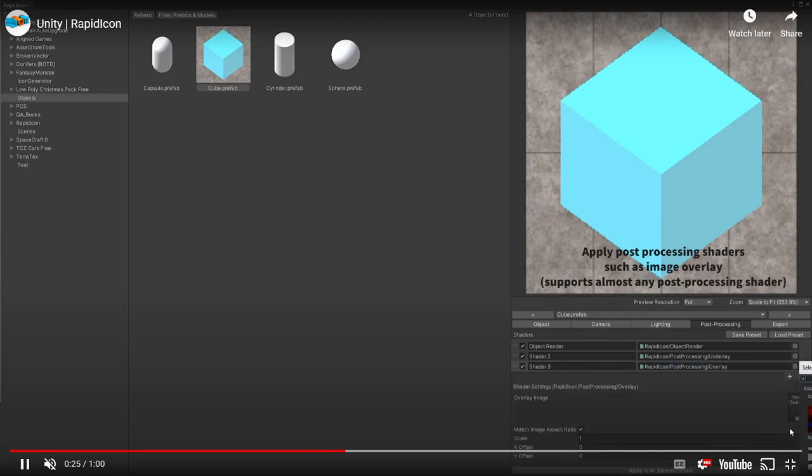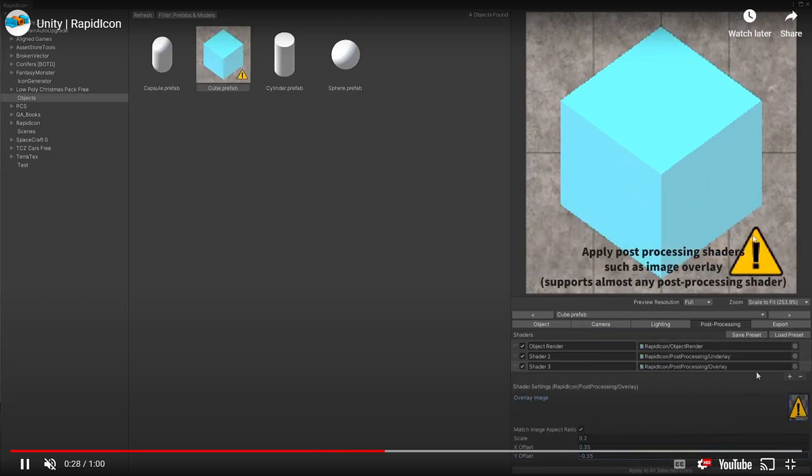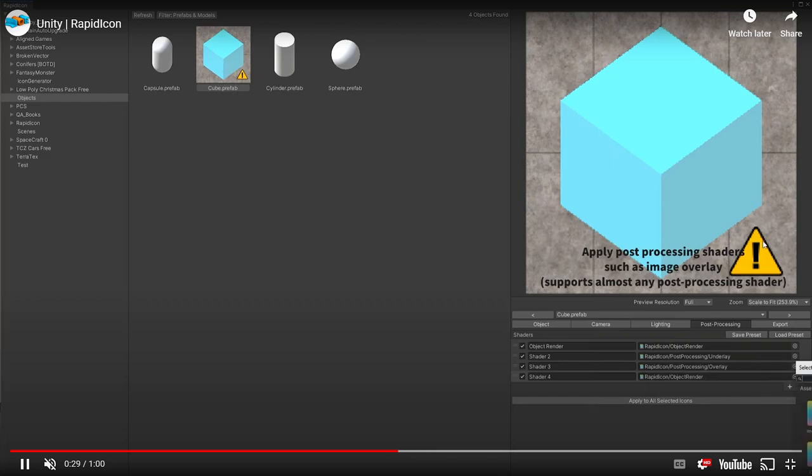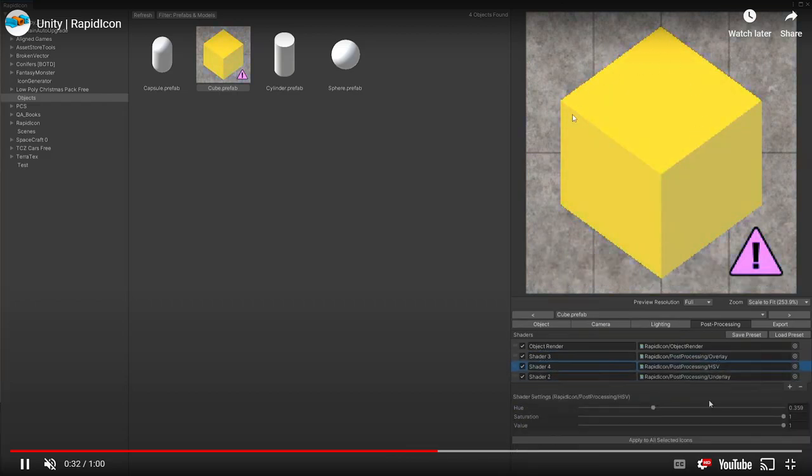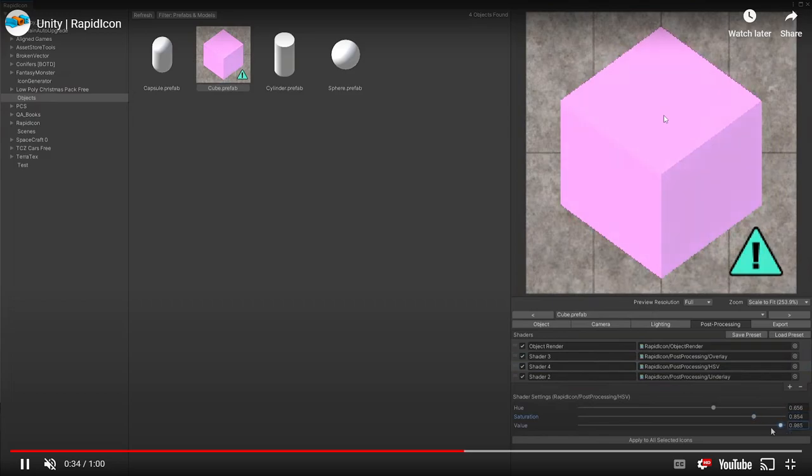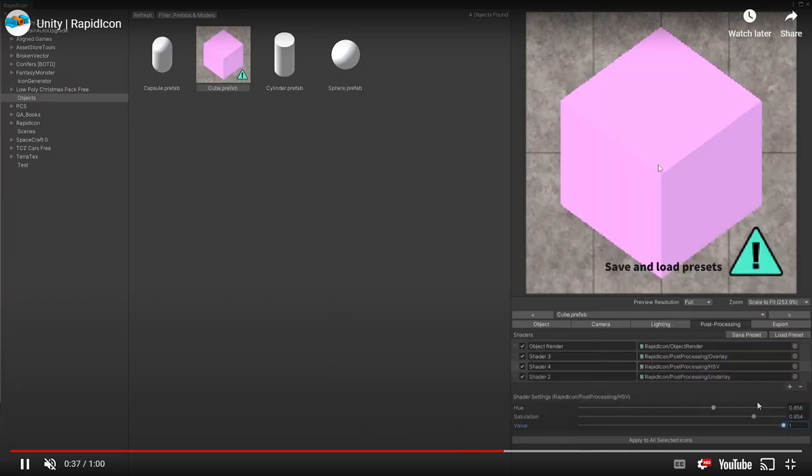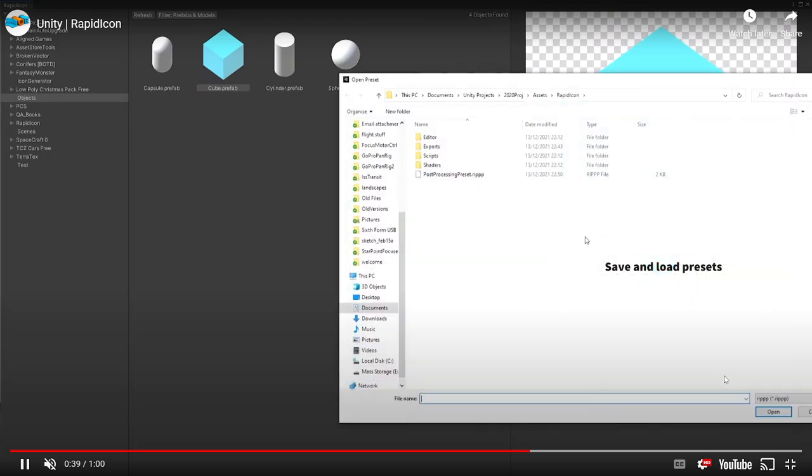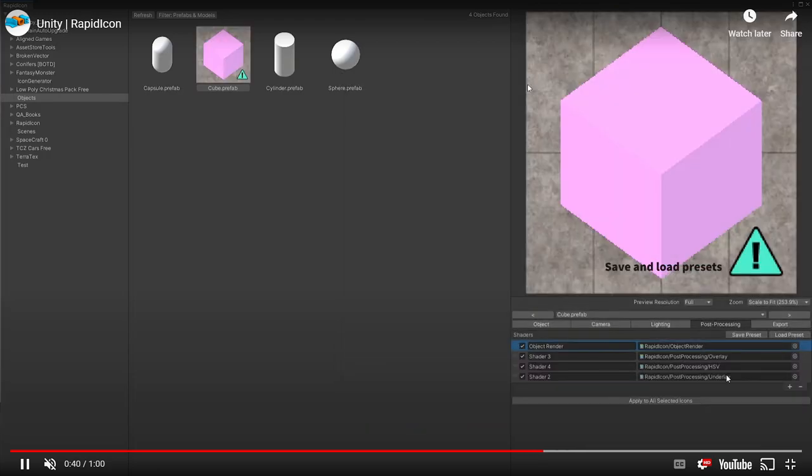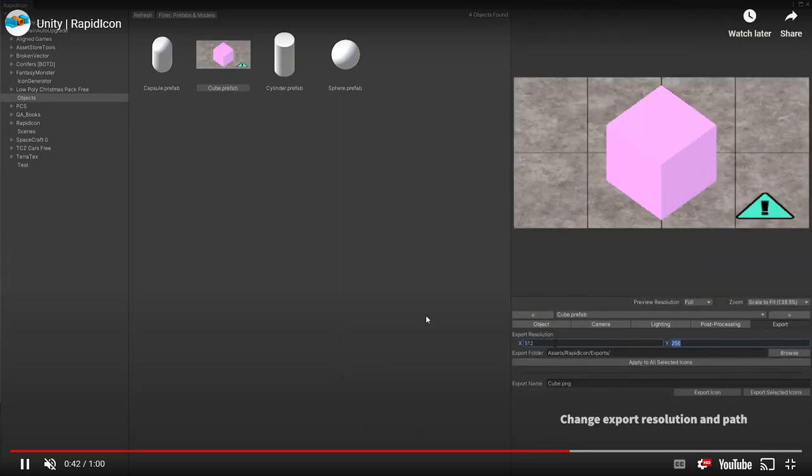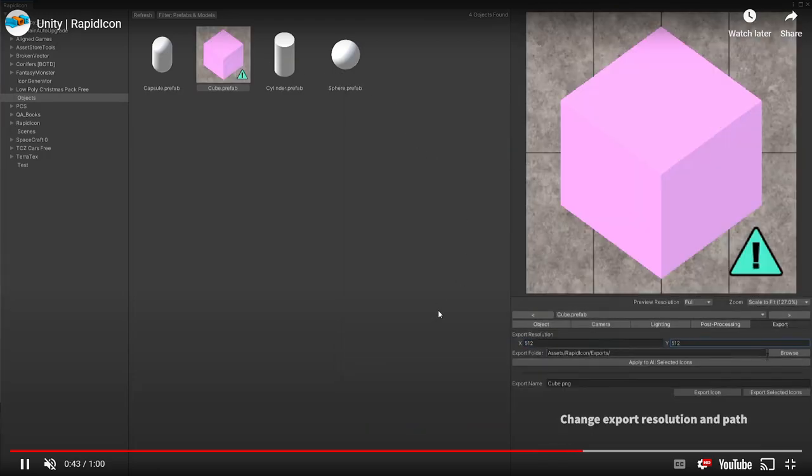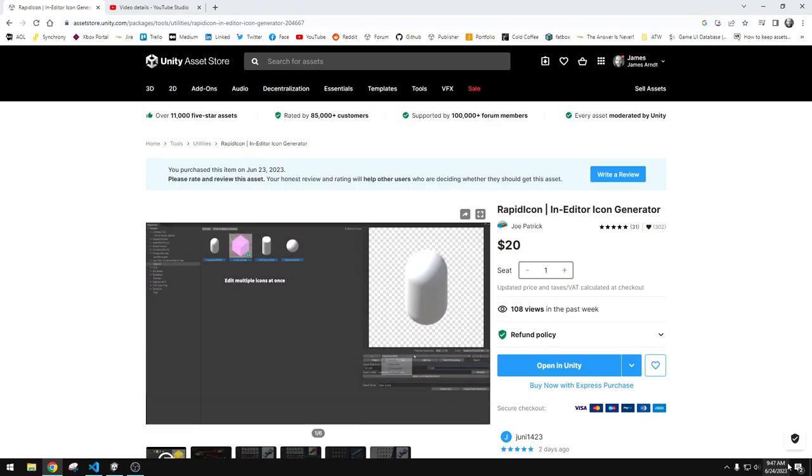I was really blown away by how powerful something so simple was. You can see here that you can layer post-processing over the images to layer like little images and textures. You can change the color, you can black out the icon. If you have a dull gray or blacked out silhouette of it for a locked icon, he's going to save presets. You can save a preset that you can apply to all the icons. It is insane.